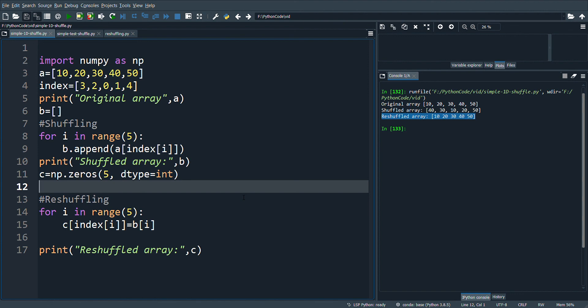With this simple video, you can try with different index, with different types of length of array. In the next video will extend the same program to a matrix, and in the following video will extend the same matrix to an image. Thank you for watching, stay tuned to this channel.